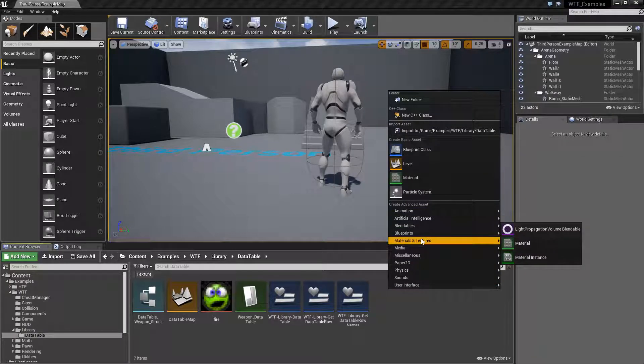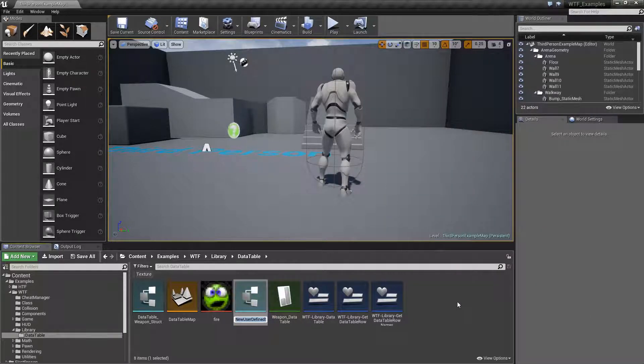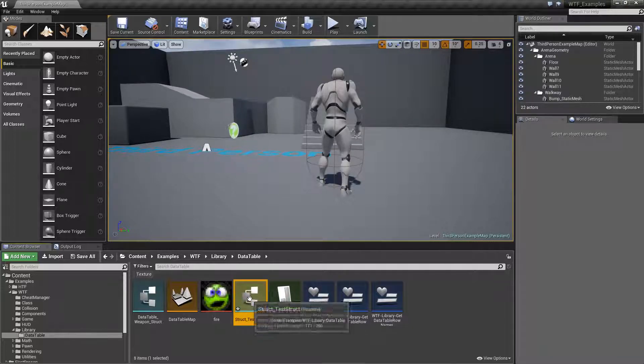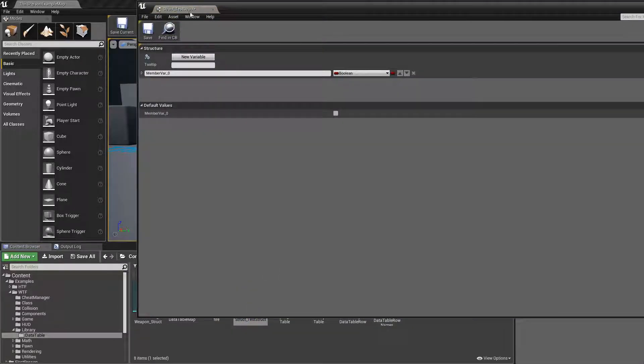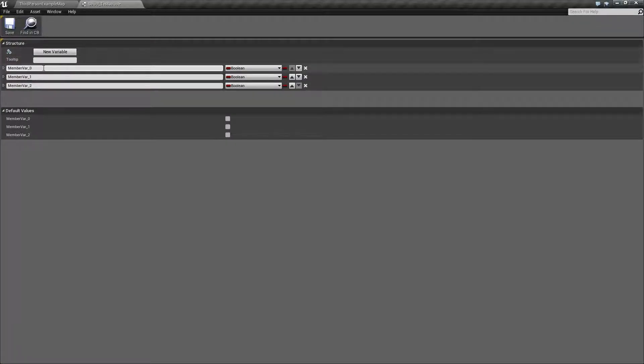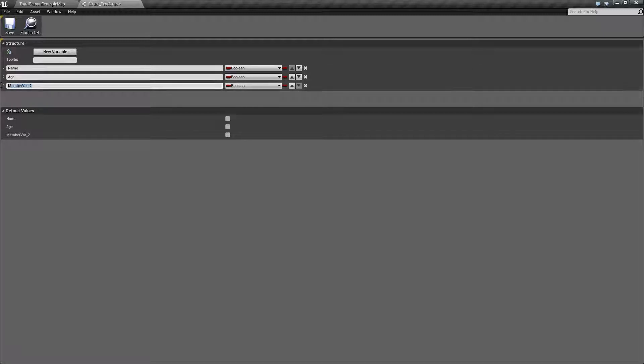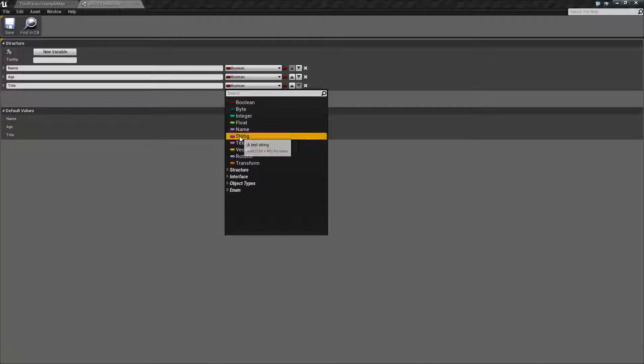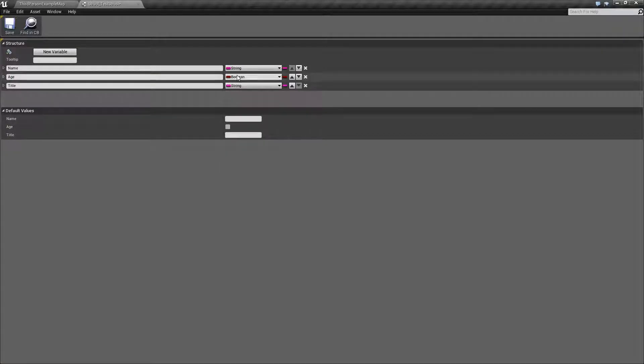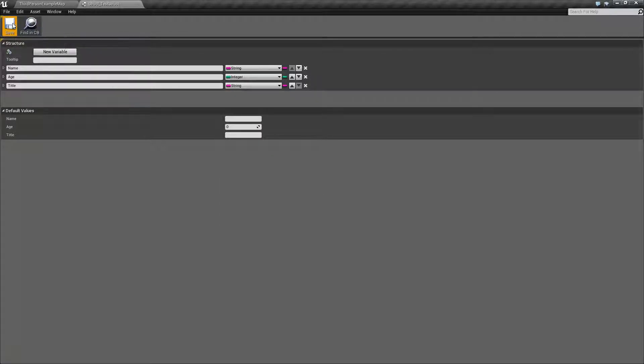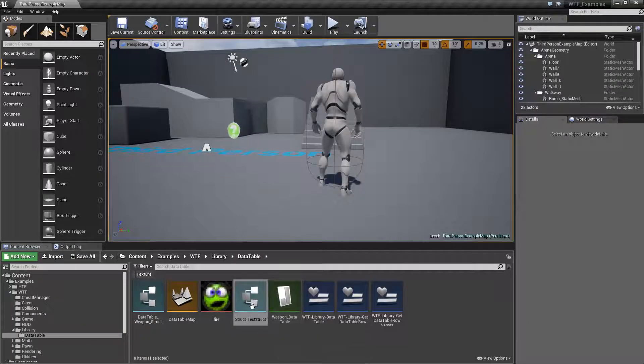So I'm just going to make a new structure and we'll call this one our test struct. We'll make it really simple. We'll put a few things in there. We'll do three things: we'll do like a name, and we'll do an age, and we'll go with title. We'll make these things easy—strings and an integer. And we'll go ahead and save it out. So now we have a structure with three values.